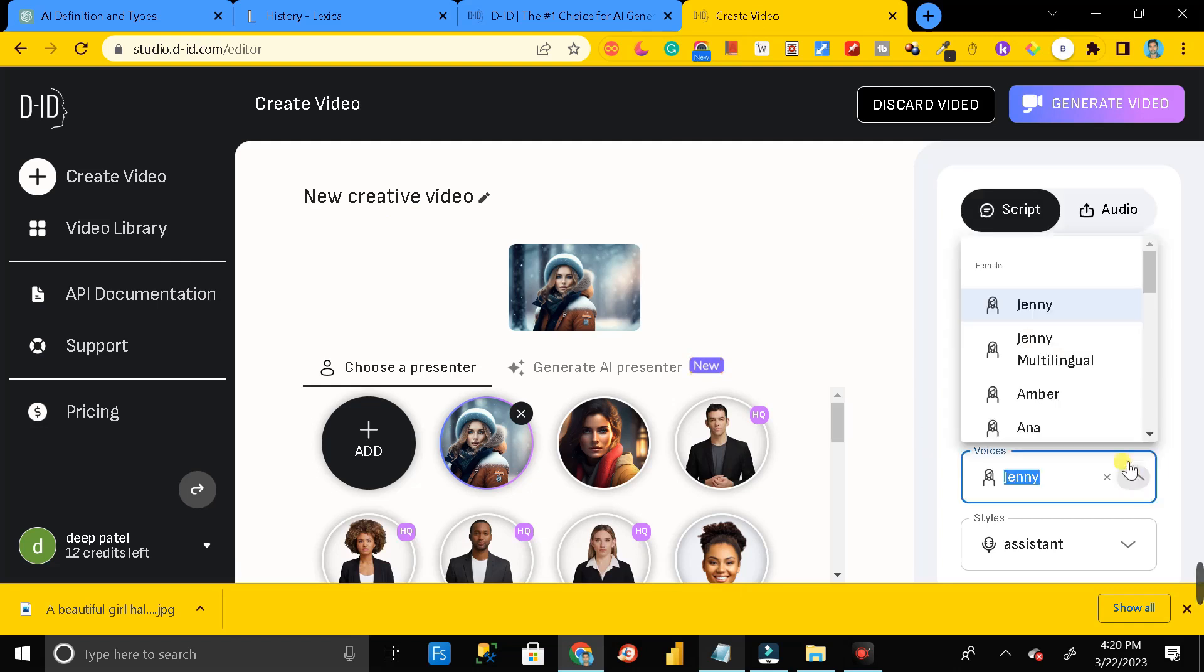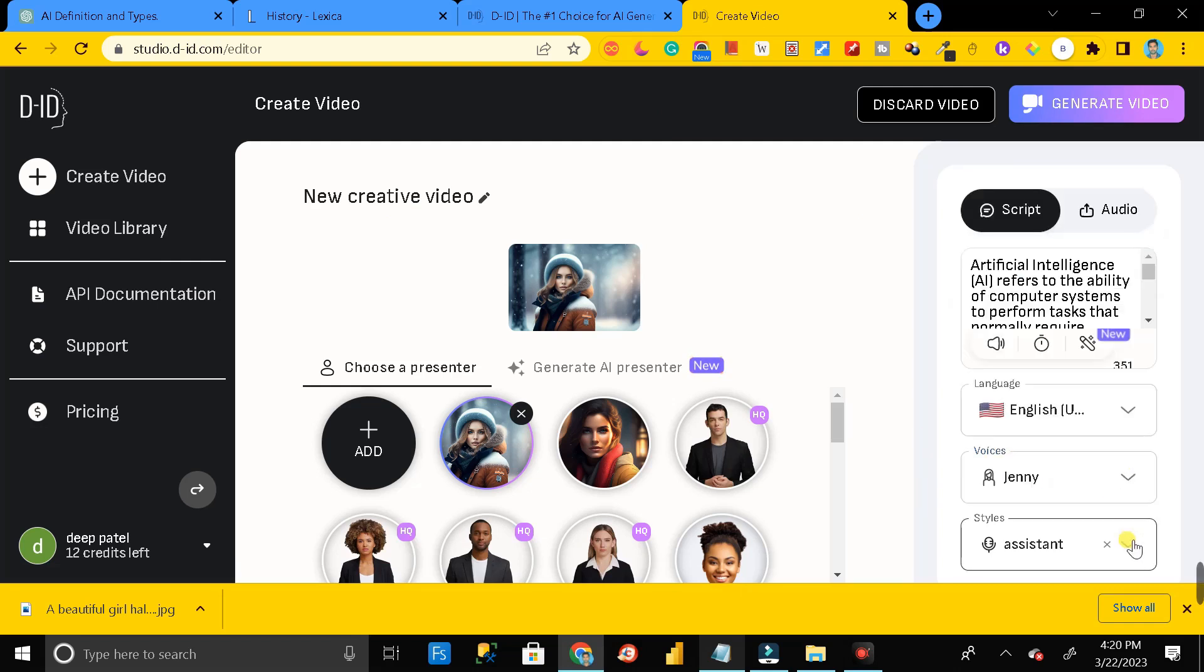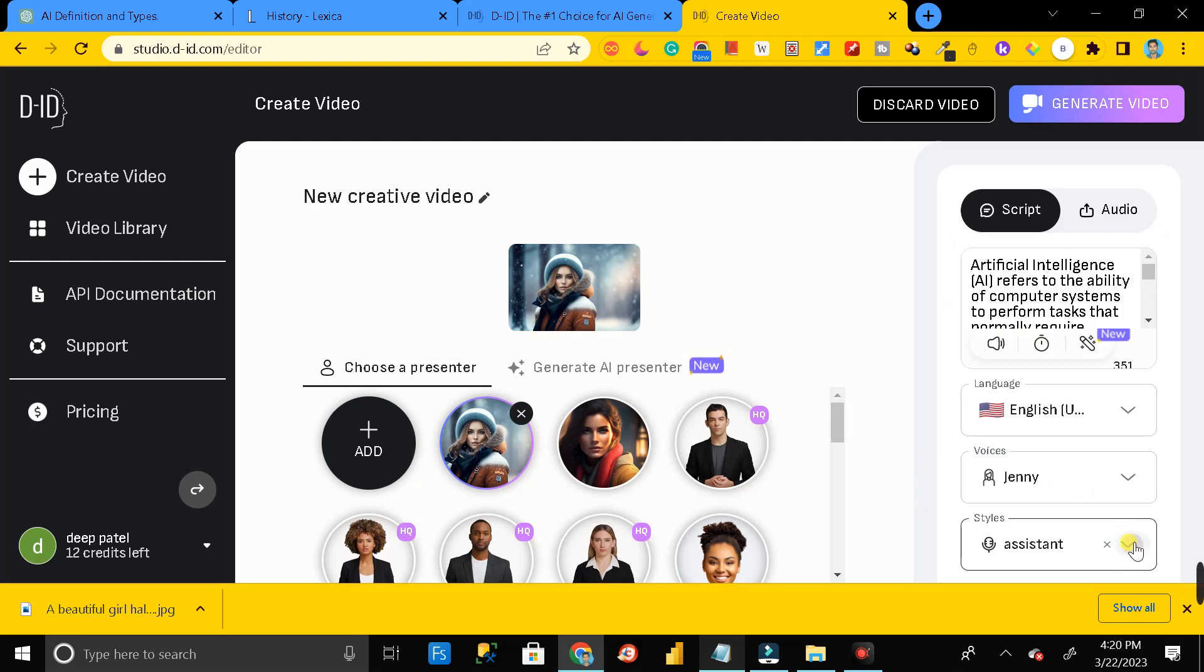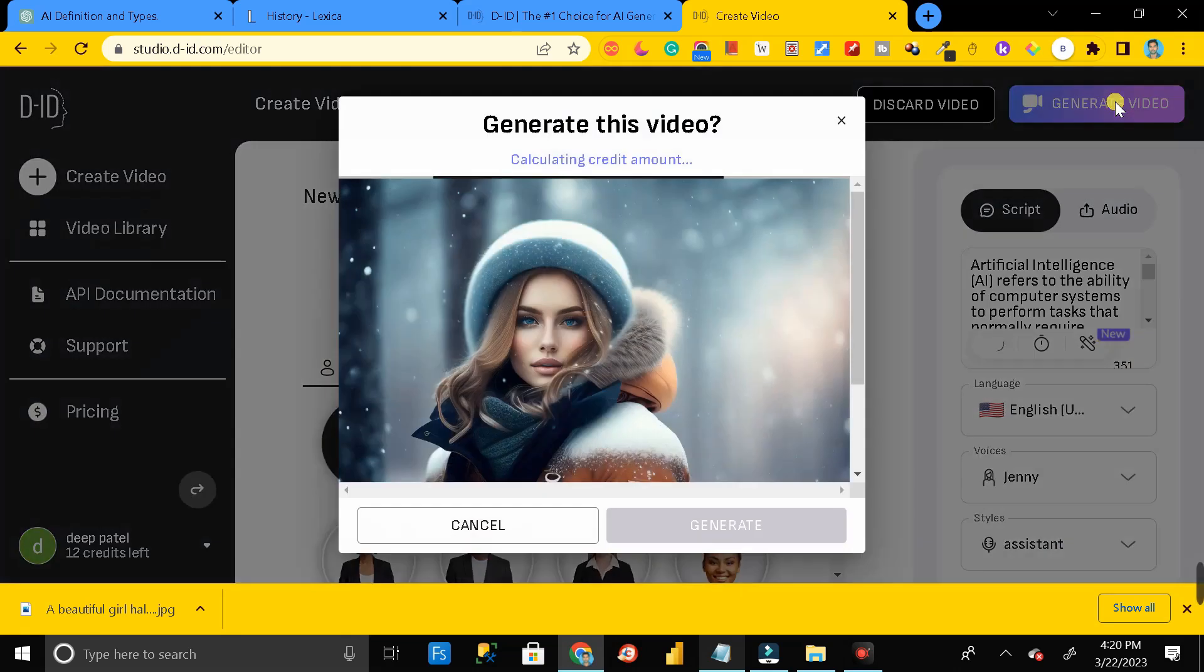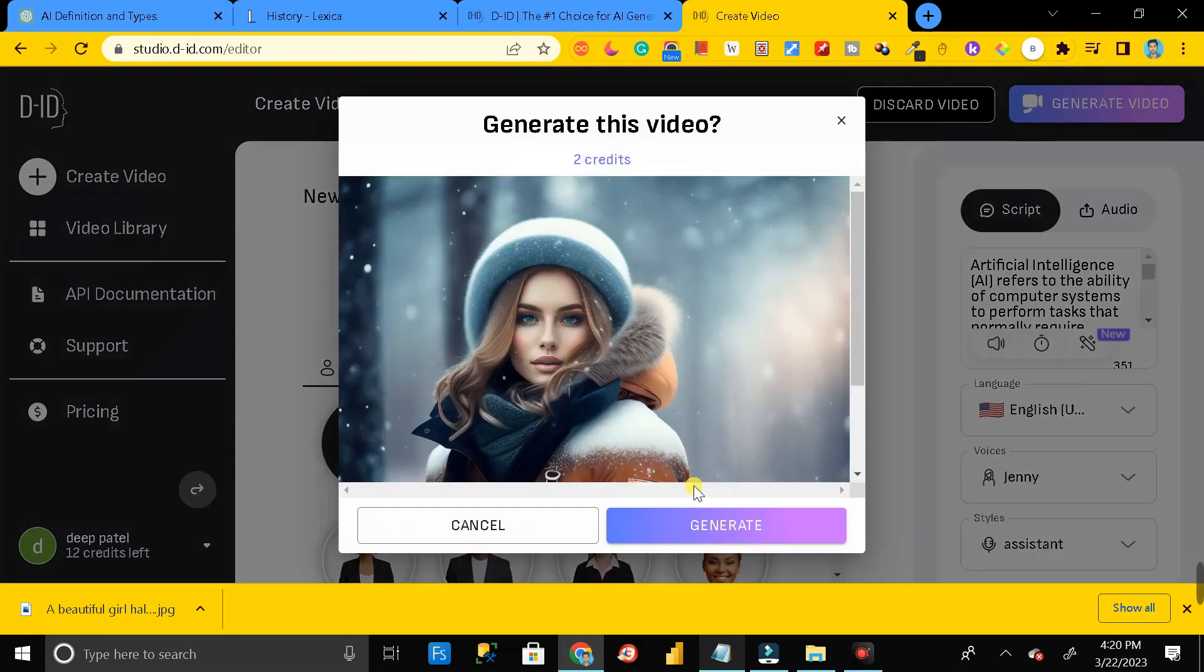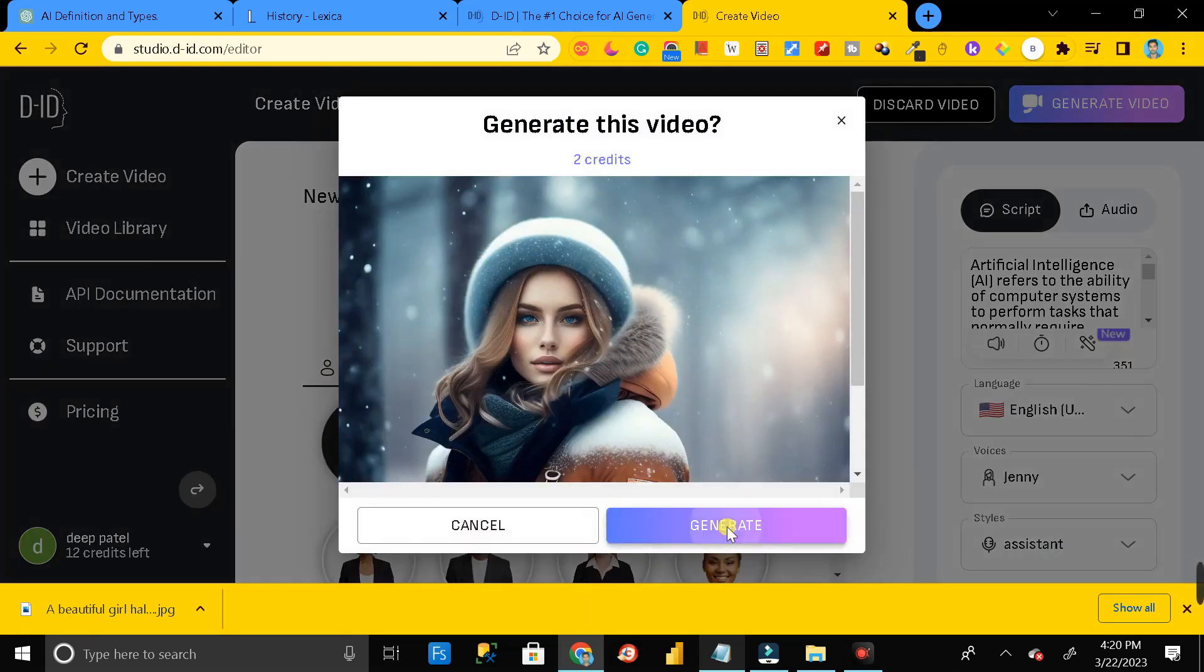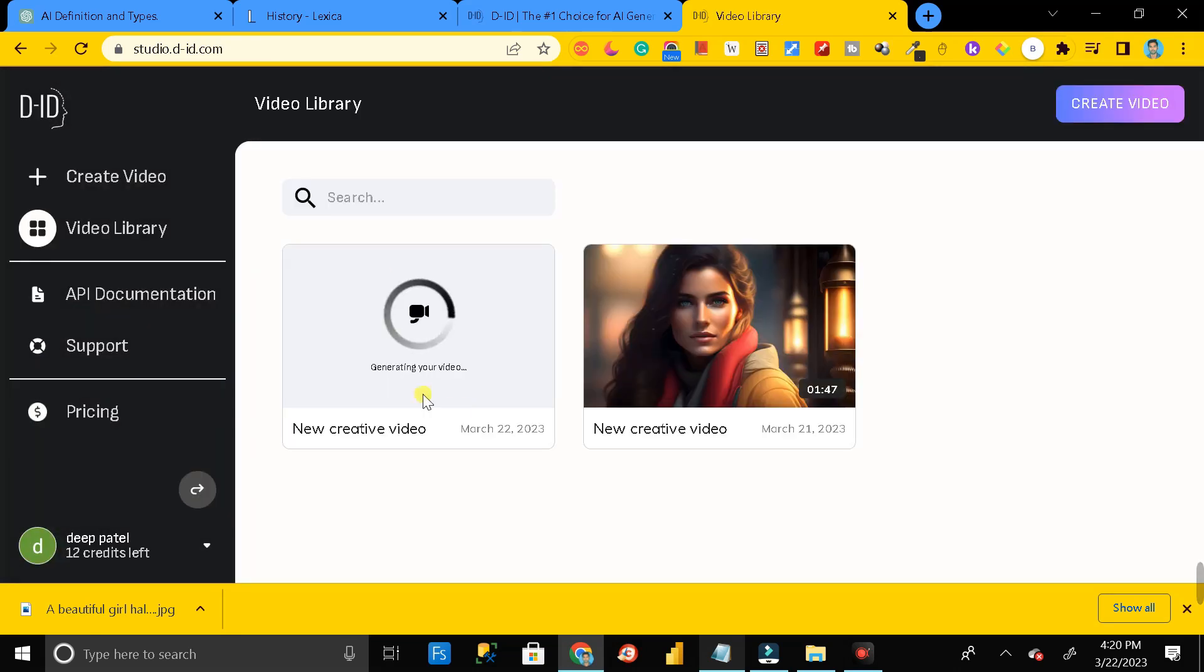Then from here you have to select the style. After that, you have to just click on this create video button. Then click on generate.